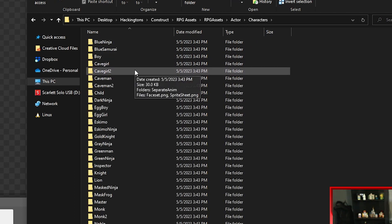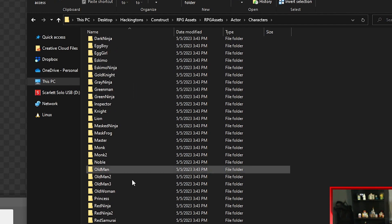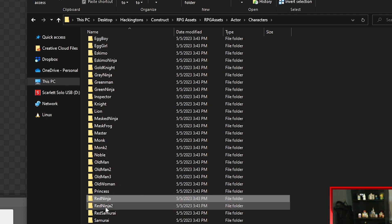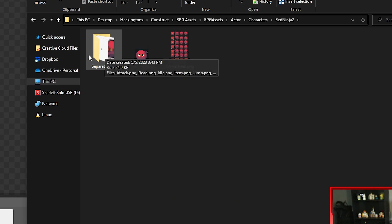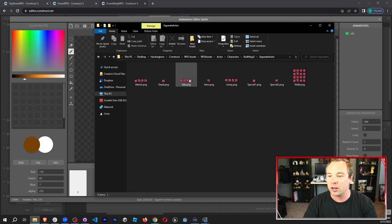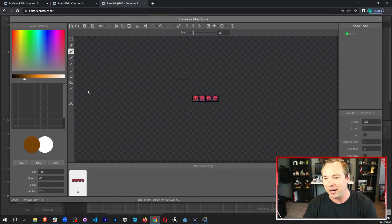We're going to go into the actual character section and choose our character. I want to play as the Red Ninja 2 — I like this one a lot more. I'm going to go into the separate anim folder, which has all of the individual animations broken out, and I'm going to grab the idle animation and drag it into my scene.